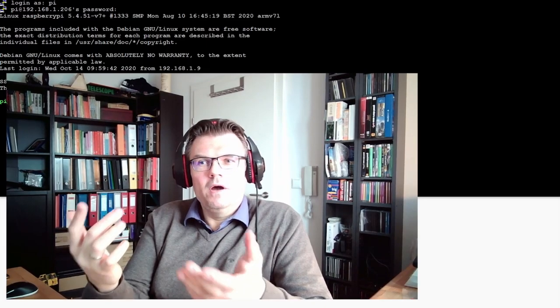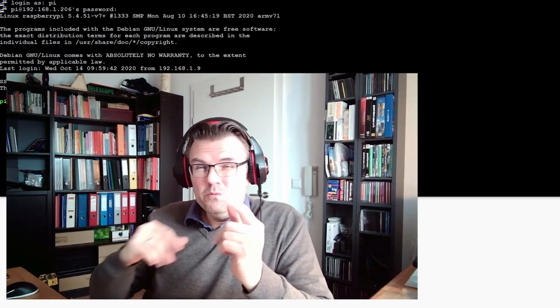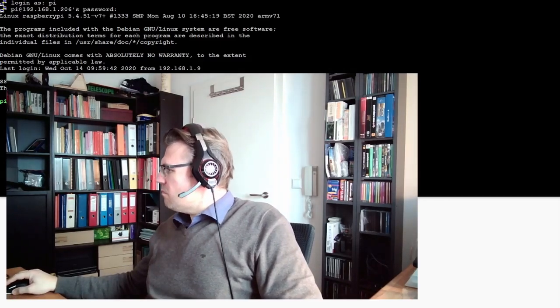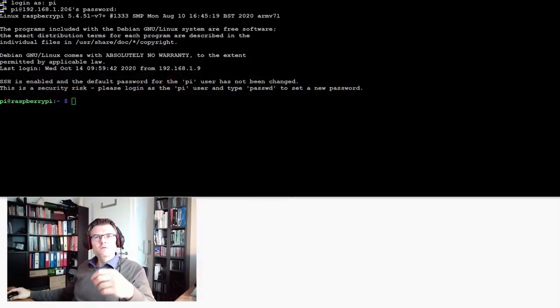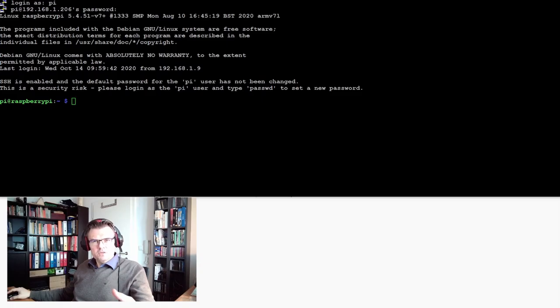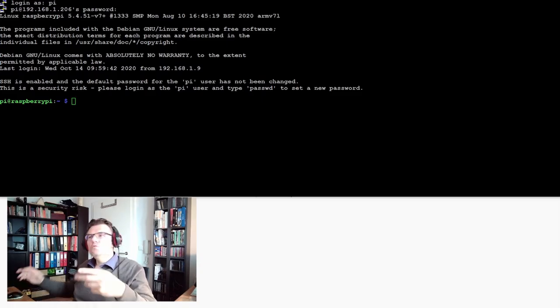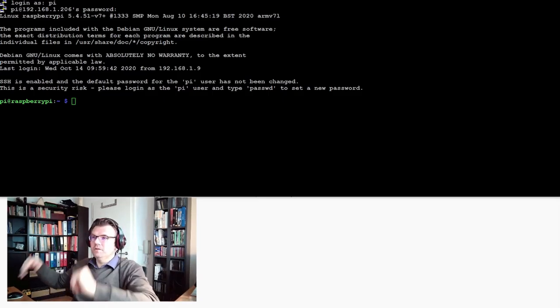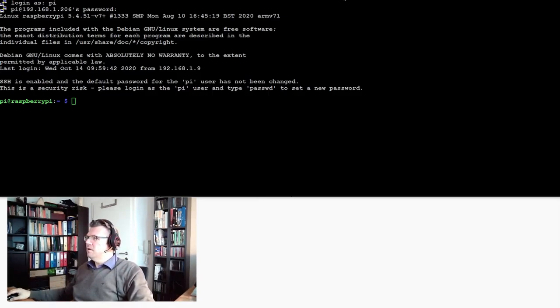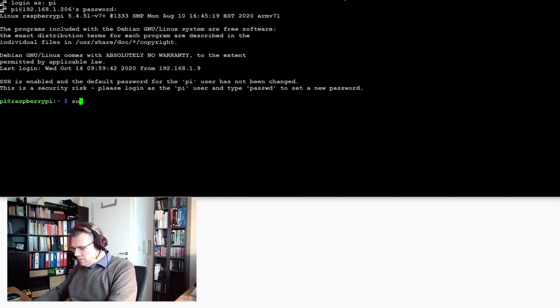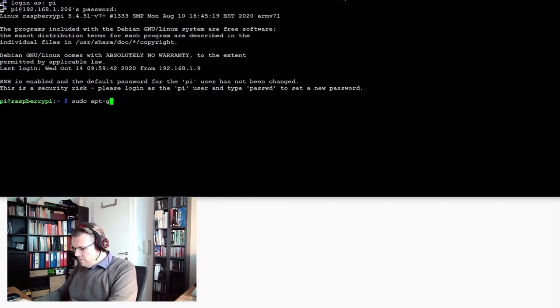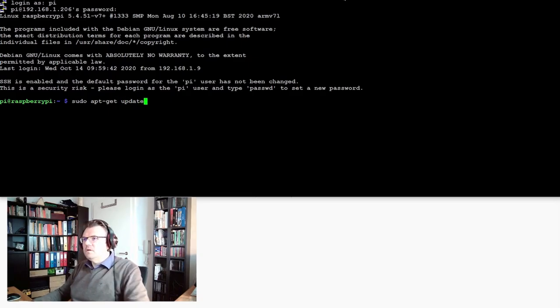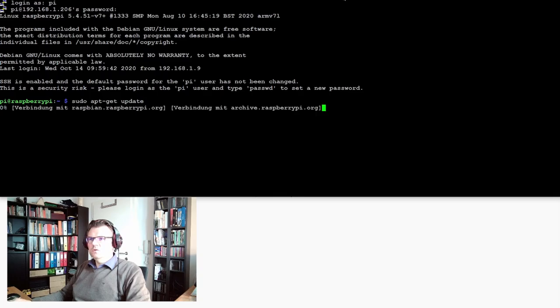So let's start installing our web server. We have to update our repository to get the newest version of our app store repository. We do sudo apt-get update.